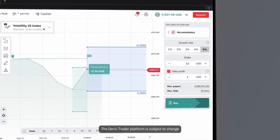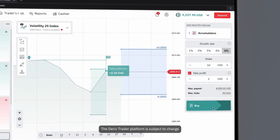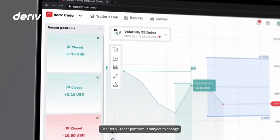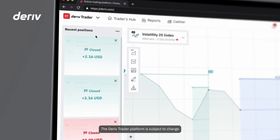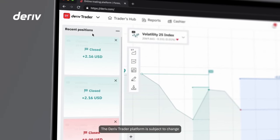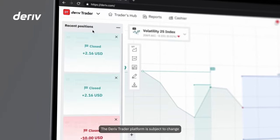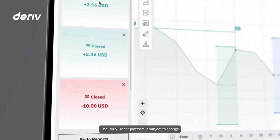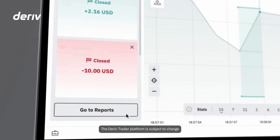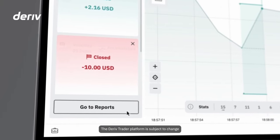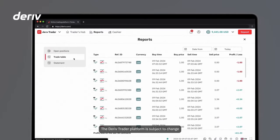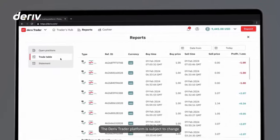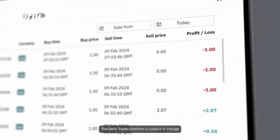With Deriv, you're assured full transparency. You have quick access to your recent trades here, or go to the reports tab to access your detailed trading history, including profit, loss, and reference ID for every trade.